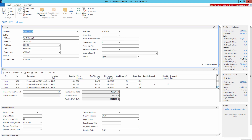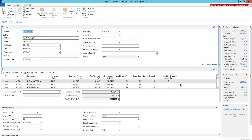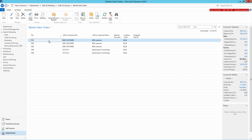A blanket sales order could be used, for example, if a customer places an order of 1000 units of an item and wants the items to be delivered in 250 units every week over the next month. You can show blanket sales orders from Microsoft Dynamics NAV in the SANA Web Store to your B2B customers and sales agents.